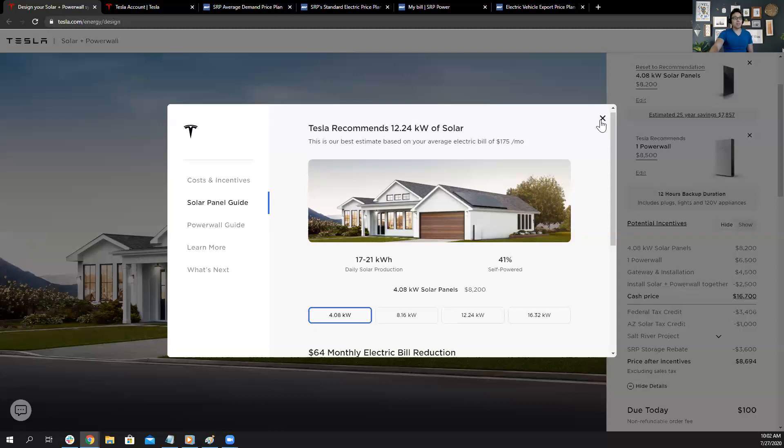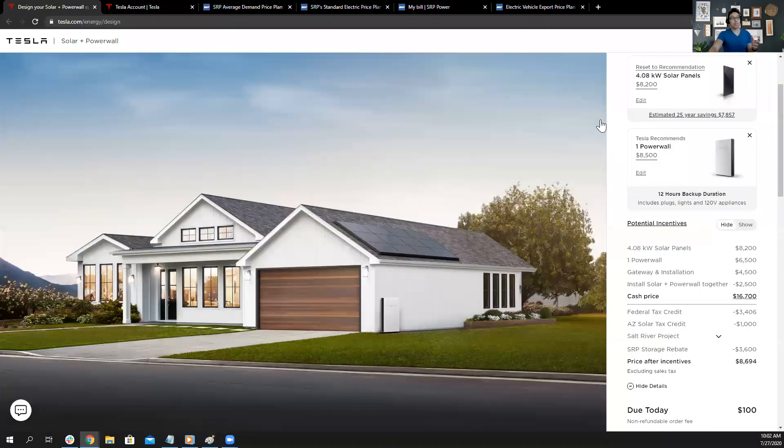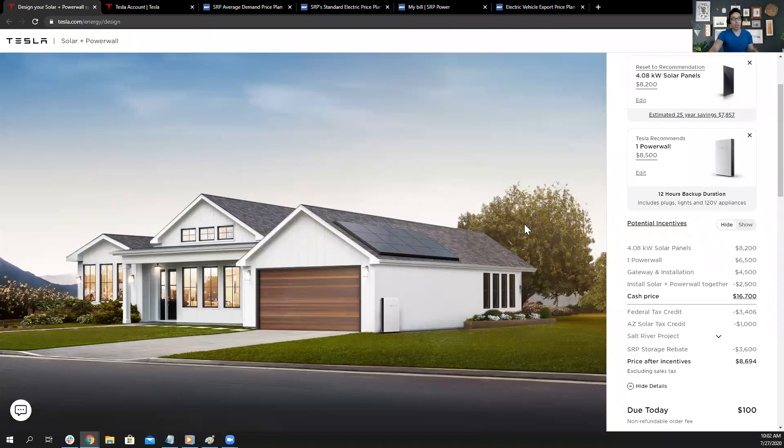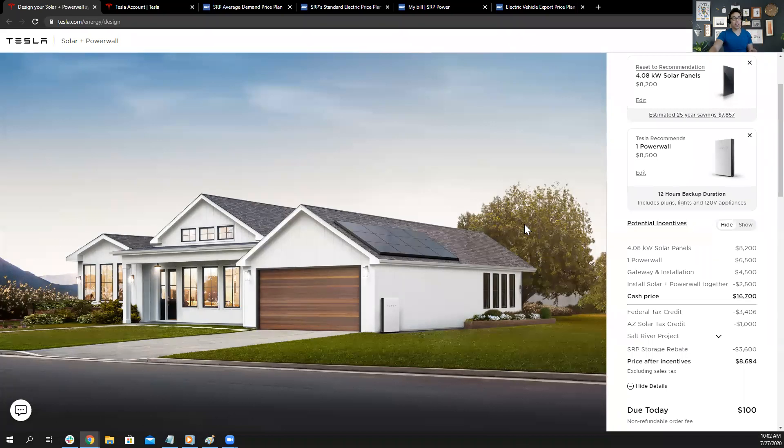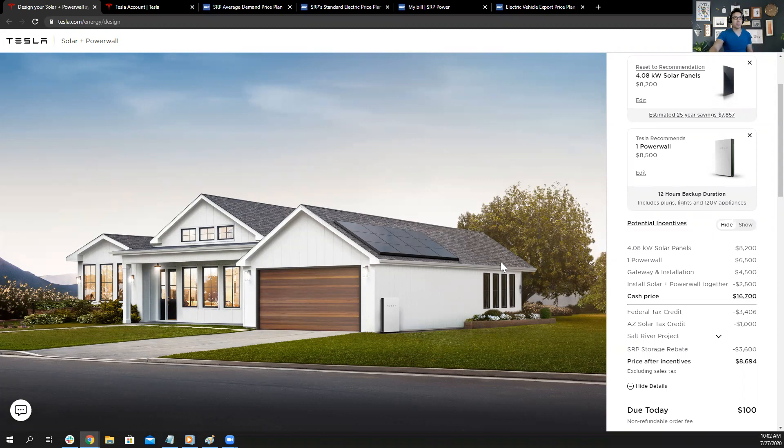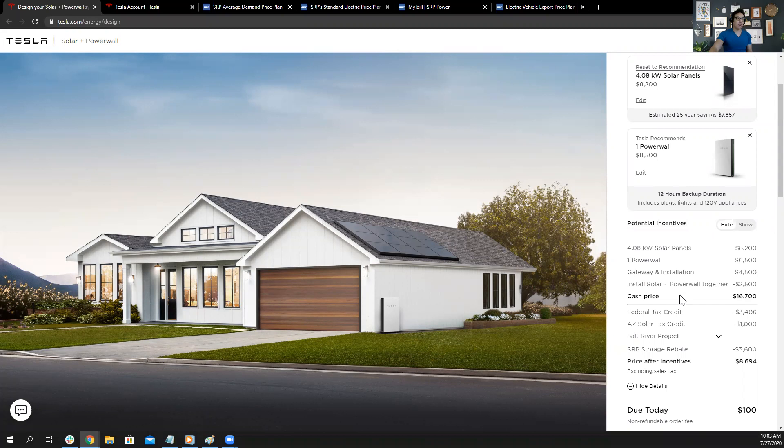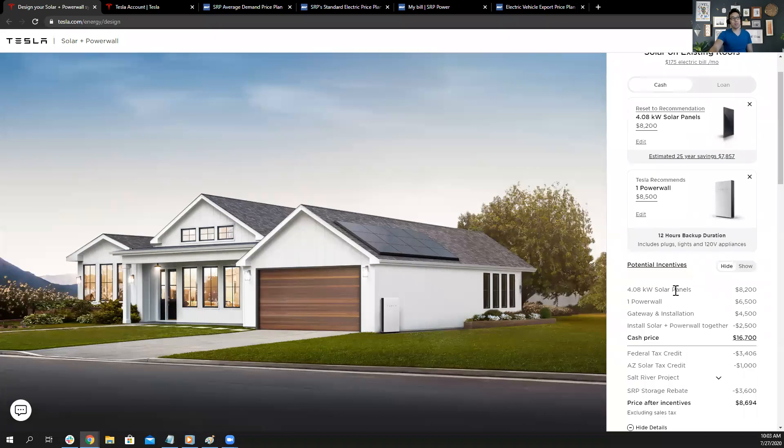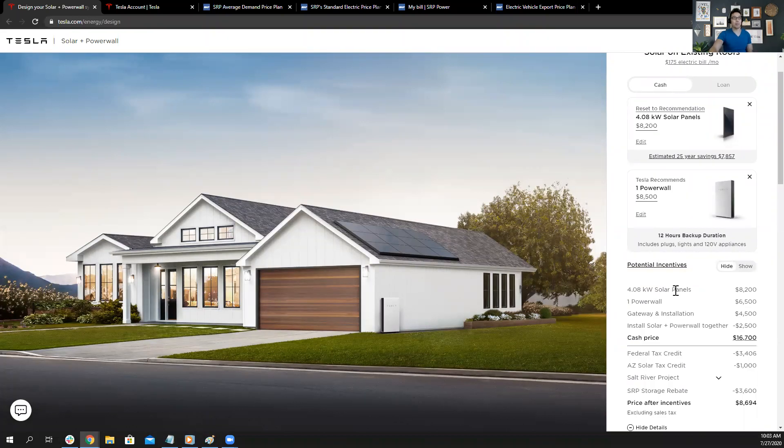So generally, main takeaways is the average demand solar price plan is the best. Do not buy solar without a battery. Take advantage of the tax rebate. And the rebate SRP gives you of $3,600. There's a limited number available left with SRP. They have limited funds for that. And talk to SRP, not Tesla, about the best plan that's right for you because it's not going to be what they have on the website.